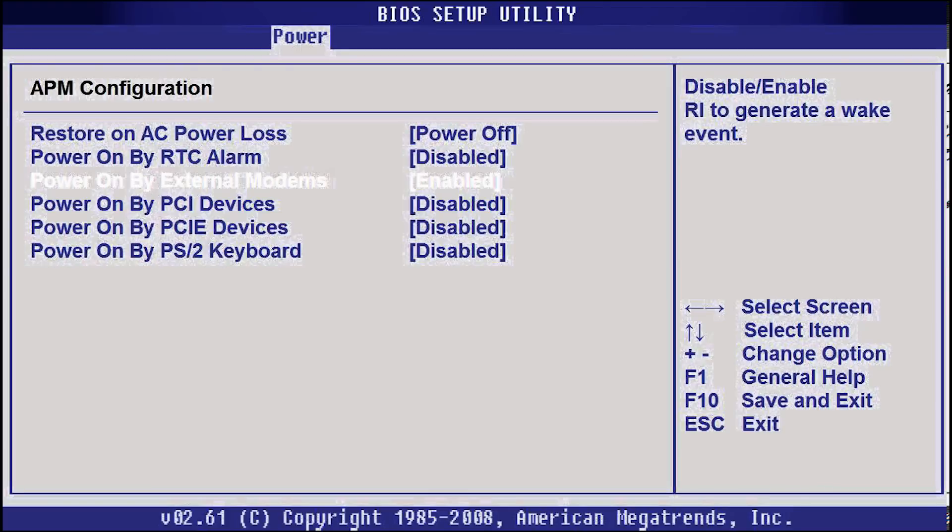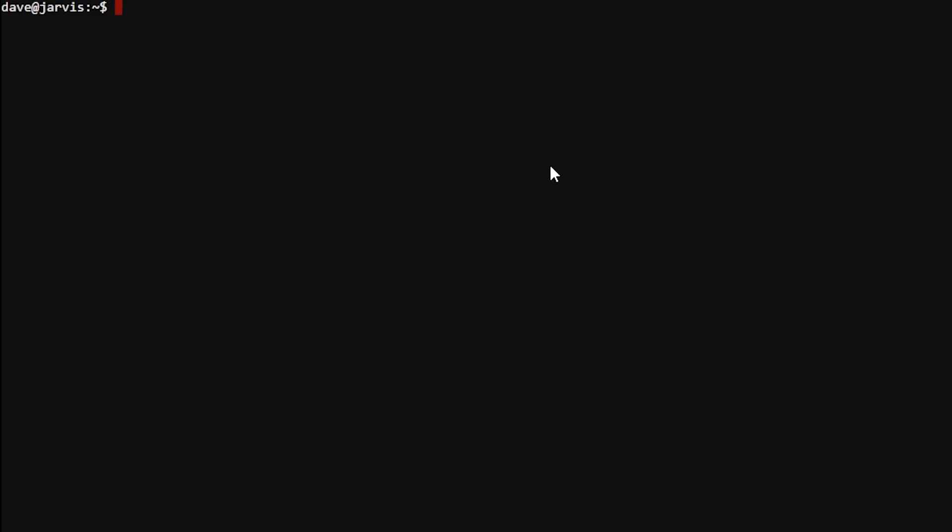Now, onto Linux. So first, you need to download and install ethtool. So assuming that you're using a Debian package system, type in sudo apt-get install ethtool.